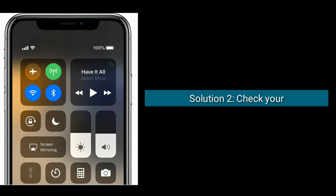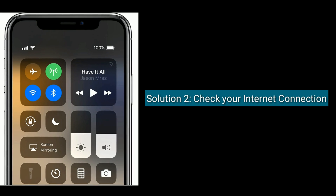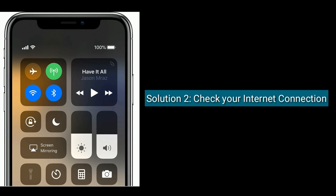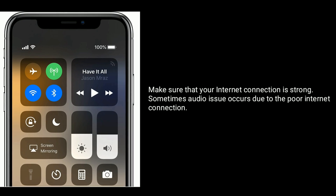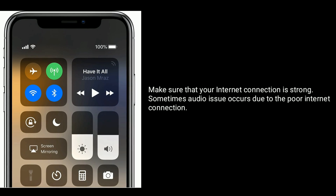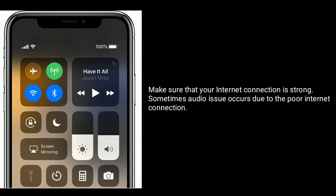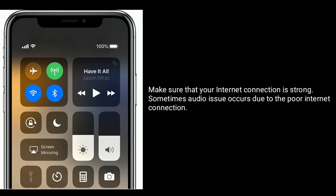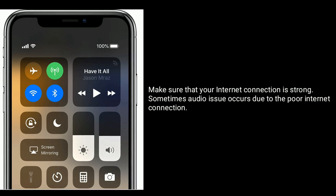Solution 2 is to check your internet connection. Make sure that your internet connection is strong. Sometimes audio issues occur due to a poor internet connection.